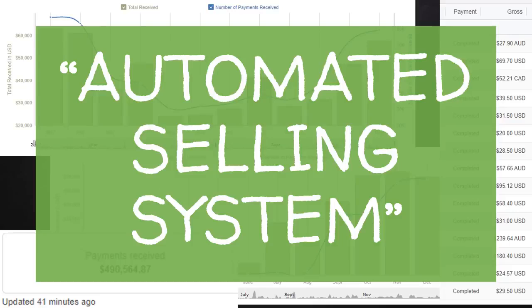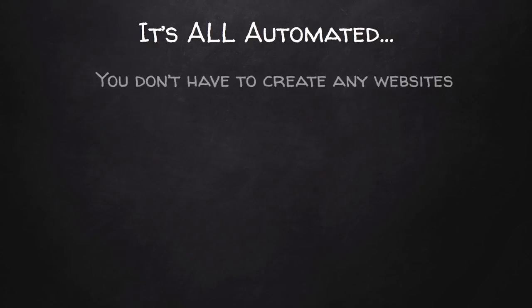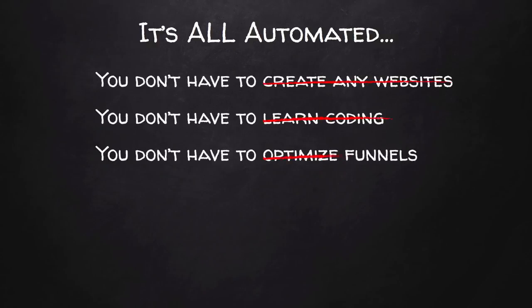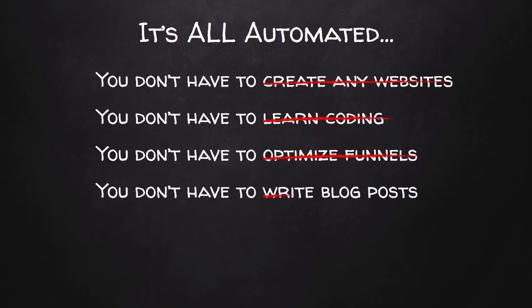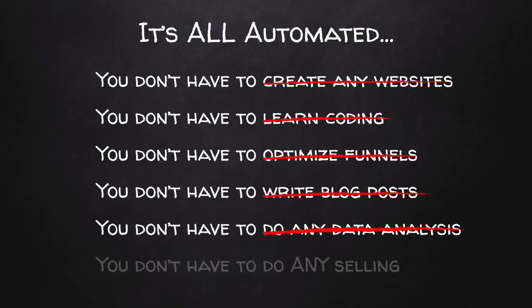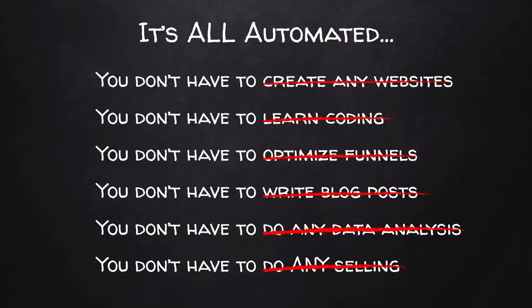Essentially, it automates all the complicated things like building an online business. This means you don't have to create any websites. You don't have to learn coding. You don't have to optimize funnels. You don't have to write blog posts. You don't have to do any data analysis or any market research. And most importantly, you don't have to do any selling whatsoever because the system does that for you on complete autopilot.